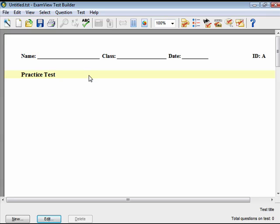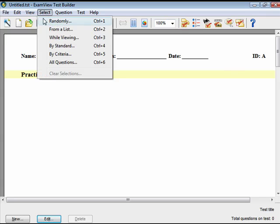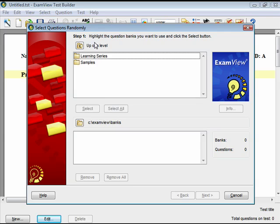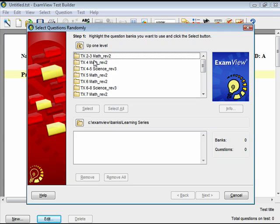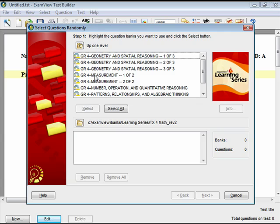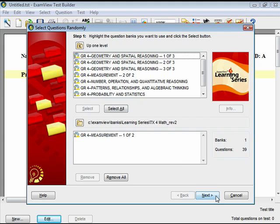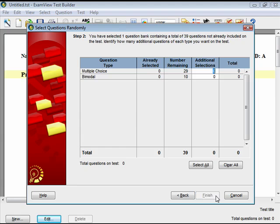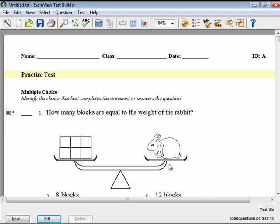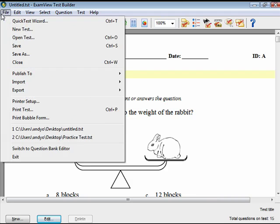Choose Select, then Randomly from the menu options, or click the Select Randomly button. Select the folder or question banks from which you want to choose the questions. Click Next. Identify the number of questions for each question type that you would like to have added to your test. Click Finish to build the test. Choose File, then Save As to save the test.